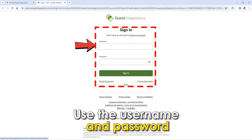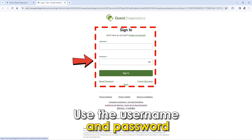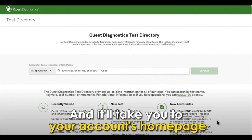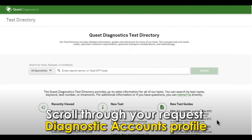Check your email to complete your verification process. Then proceed and click the login feature. Use your username and password and it'll take you to your account's home page.